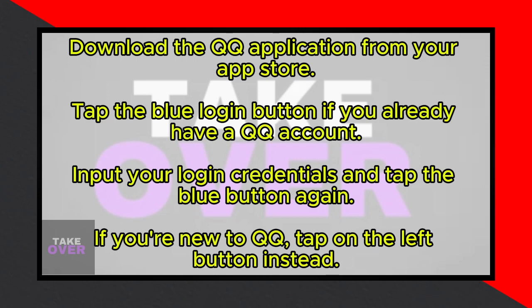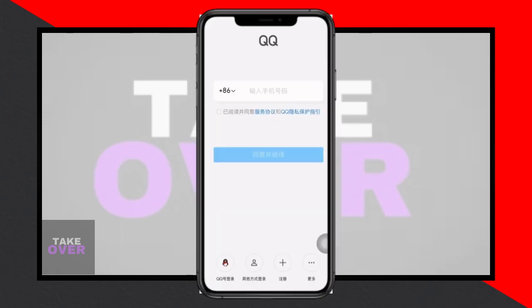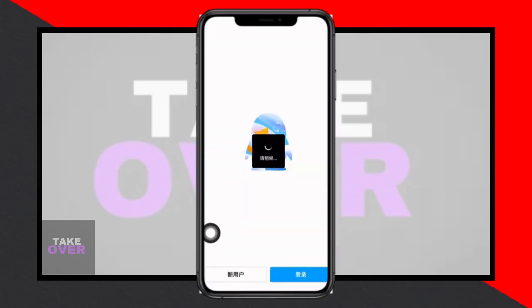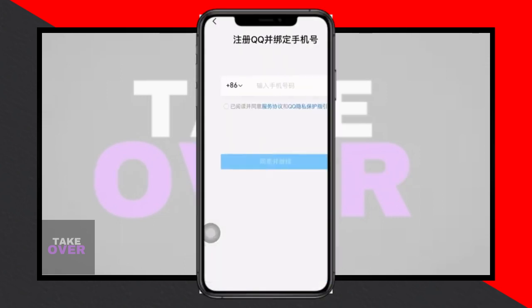But if you're new to QQ, tap on the button located on the left side instead of the blue button. This will prompt you to enter your mobile number. Ensure the country code is correct, and if not, you can adjust it by tapping on the country code option.